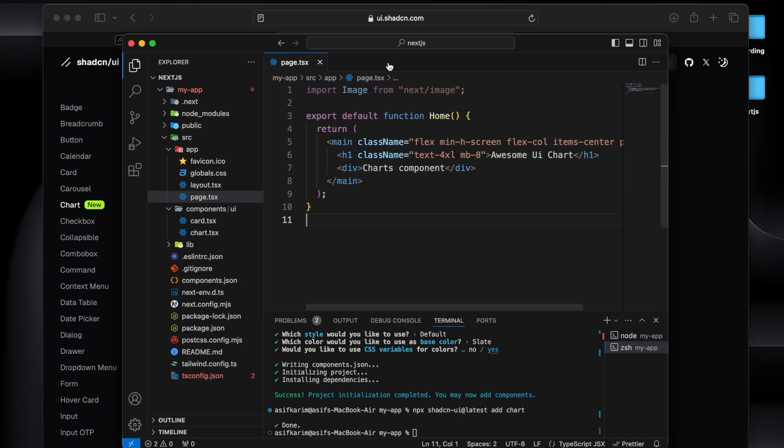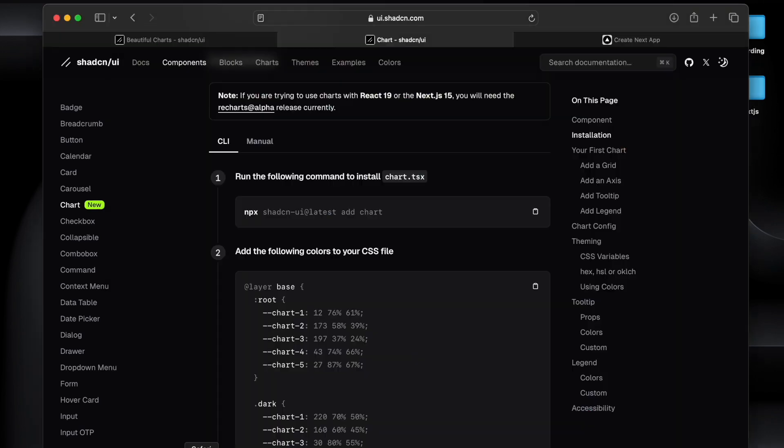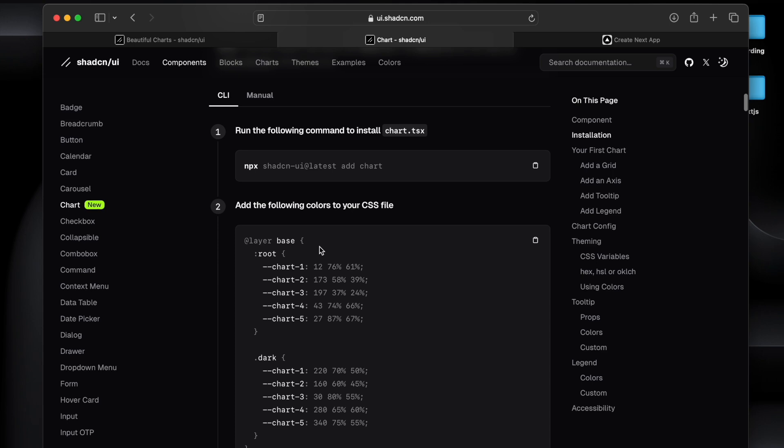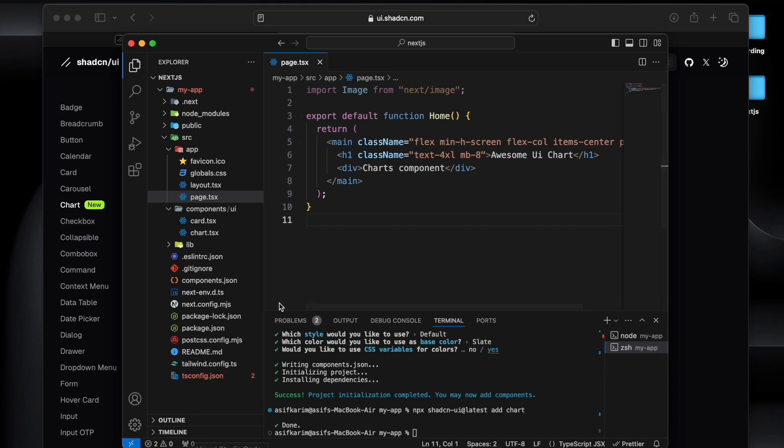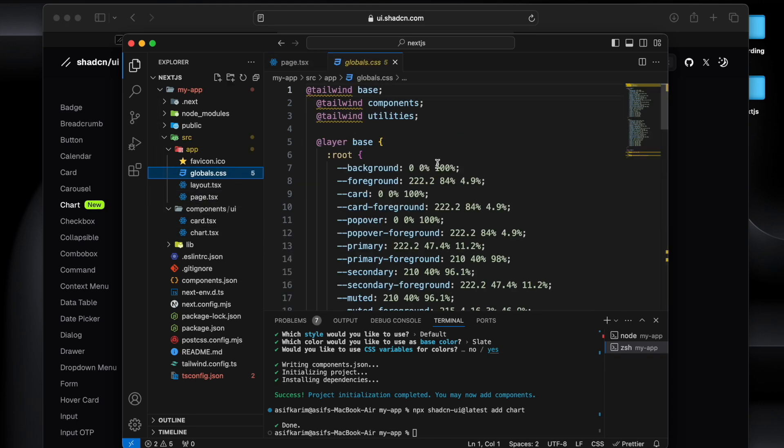Like you can see it is having chart config and it is also having chart container, and these two are the components that we can export and use in our application as a wrapper.